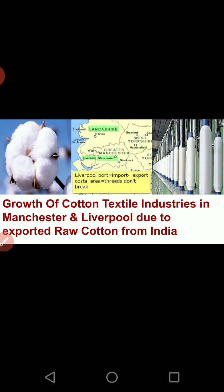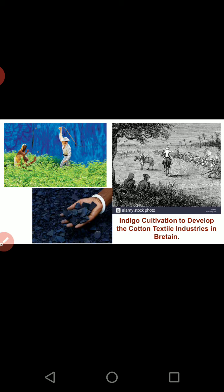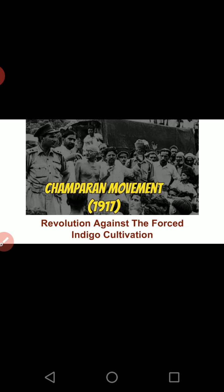A third historical example is indigo cultivation. We know how the British compelled Indian farmers — especially through the Champaran movement — to grow indigo so that their cotton textile industries could use it as raw material. They had no concern for the land becoming infertile. The Champaran movement was a resistance against this forced indigo cultivation. So our indigo was going to another country. These are glimpses showing how products of India went to foreign countries — that is a part of globalization.